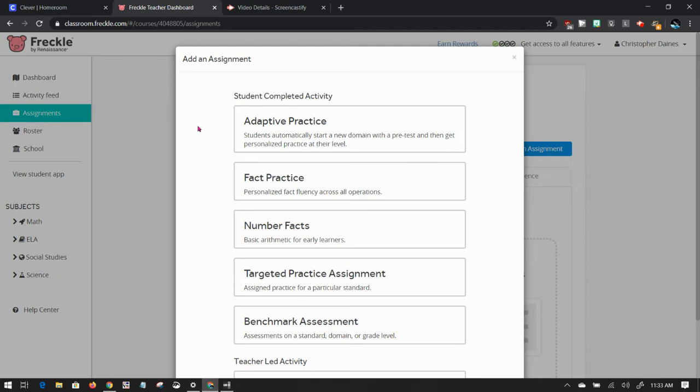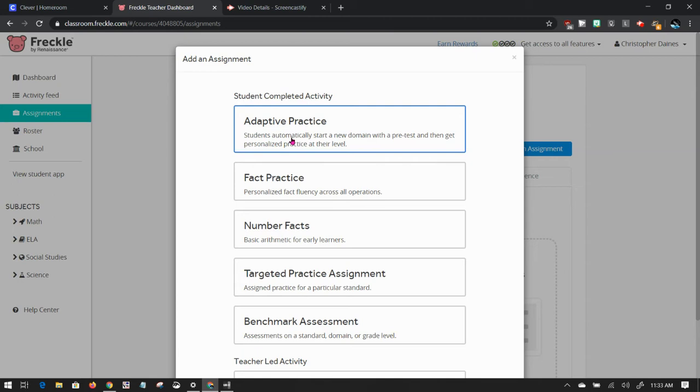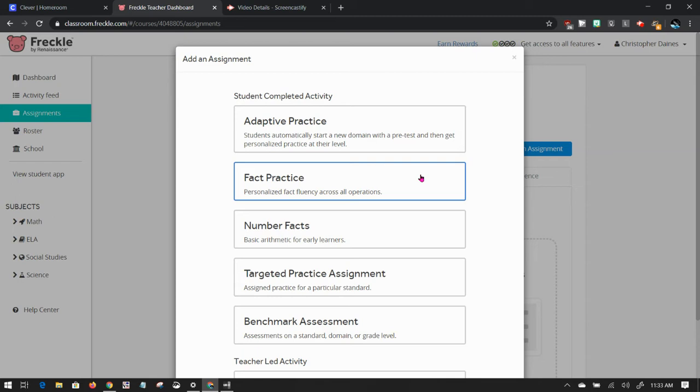So there's different things you can do. You can do an adaptive practice where students start off by taking a test of questions and seeing how well-versed they are in the standards. And then the platform will adjust to them and take them on a path to learn that subject. Fact practice is just your fact fluency. They have a grid of problems that they solve, and they earn coins to be able to purchase outfits for a pig or other characters as they go.